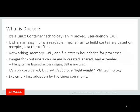Docker is a Linux container technology. It offers an easy way to build containers based on recipes, also known as Dockerfiles. You can set boundaries for networking, memory, CPU, and file system for processes.